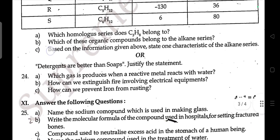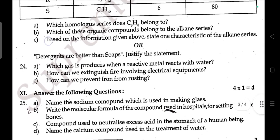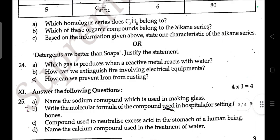Or: Detergents are better than soap — justify the statement. Question 24: Which gas is produced when a reactive metal reacts with water?